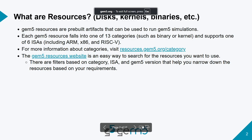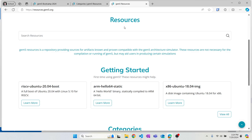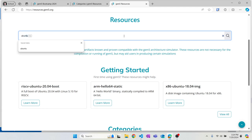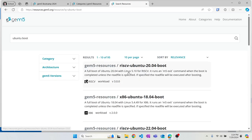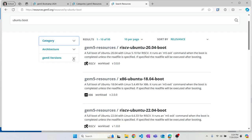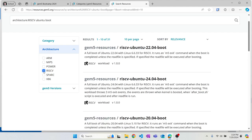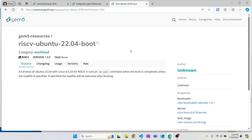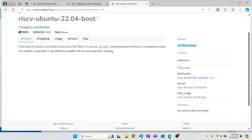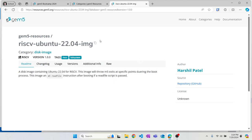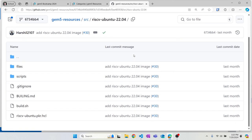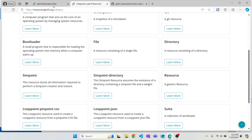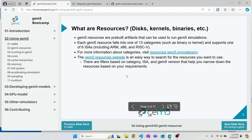The GEM5 resources website is an easy way to search for resources. If you know what type of resource you want — let's say an Ubuntu boot workload — you can directly search for it and specify the ISA, like RISC-V, to filter results. When you open a resource, you get its properties: if it's a workload, you see what resources are in it — for example, an Ubuntu 22.04 image. You can also view the source on GitHub for more details about how the resource is built.